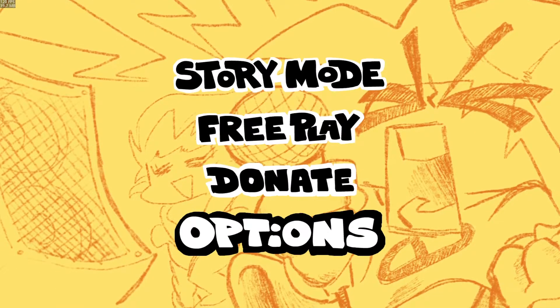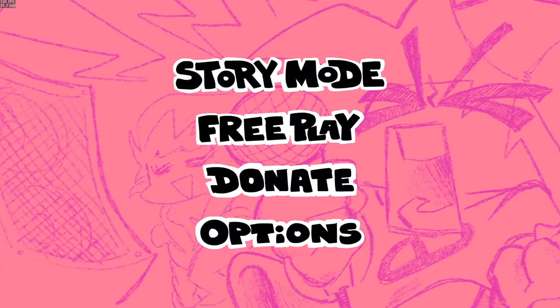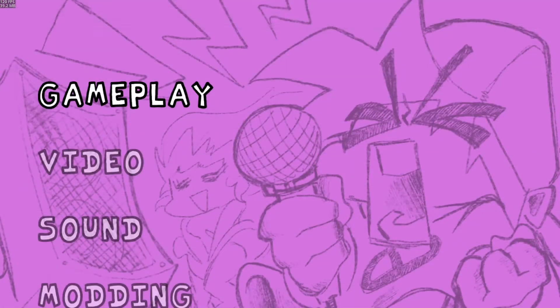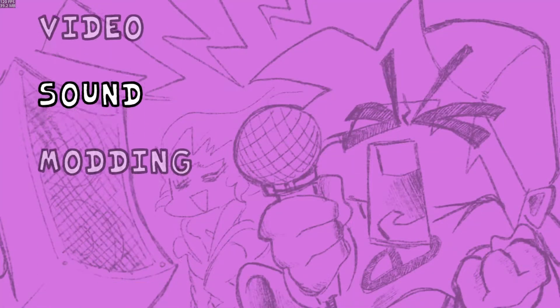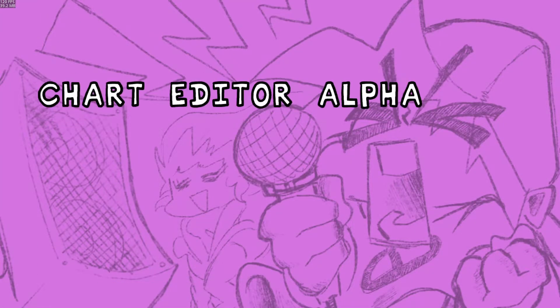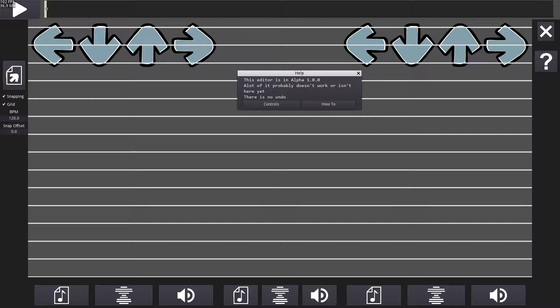To open the chart editor, go to Options, Modding, and then Chart Editor Alpha. This may take a bit to load too. Now that we're here, we can begin charting.